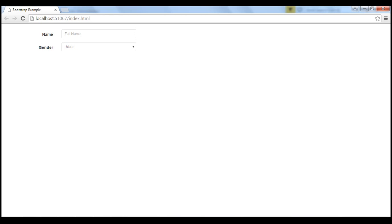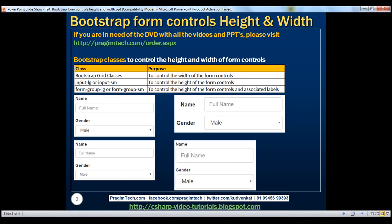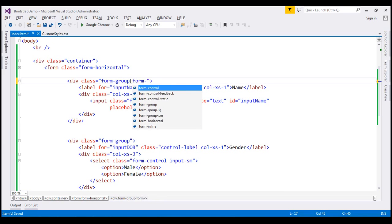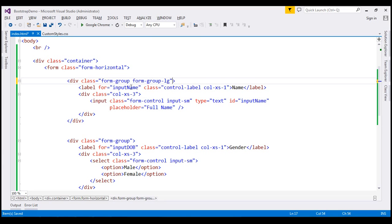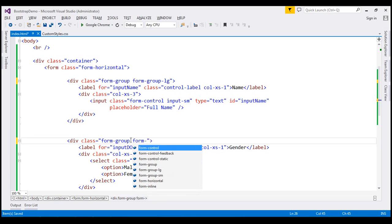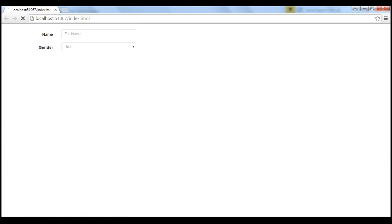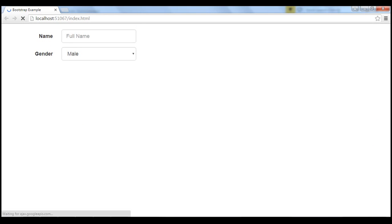The height that we see here is the default height. To set a larger height for the form controls and their associated labels, we use the formGroupLG class. Let's use that class on the form group, so along with the formGroup class, we're going to use formGroupLG. Let's do the same thing on the other form group as well. When we reload this page, notice the height of the form controls and their associated labels changes as expected.